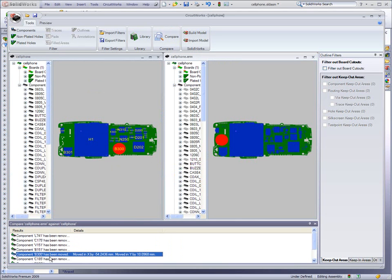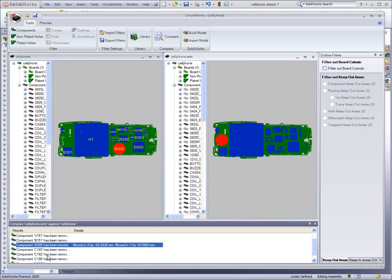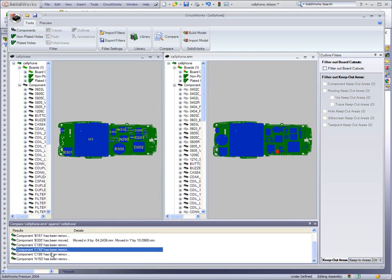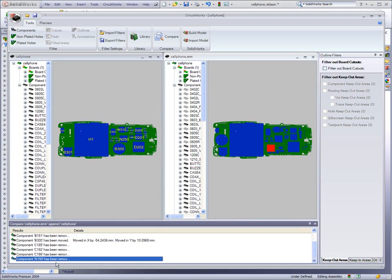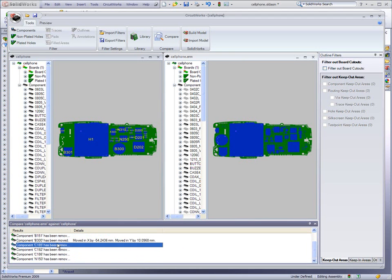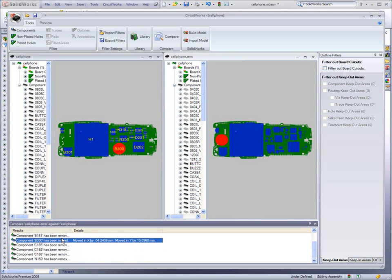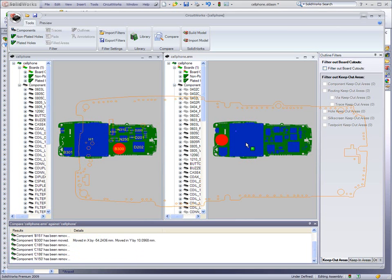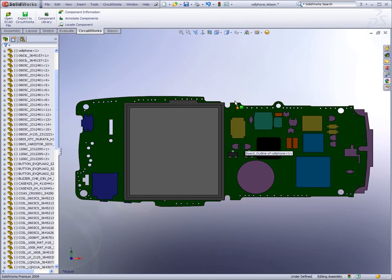The powerful capabilities of CircuitWorks in SOLIDWORKS Premium enable users to realize more value from their design data and communicate more effectively with their peers, ultimately resulting in higher product quality and shortened design cycles.